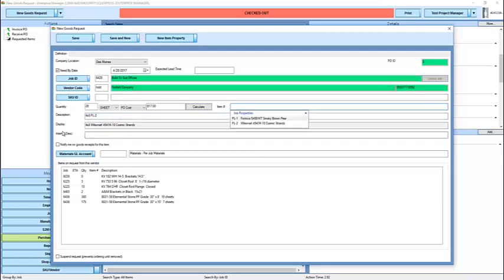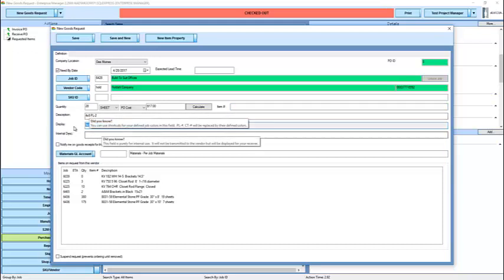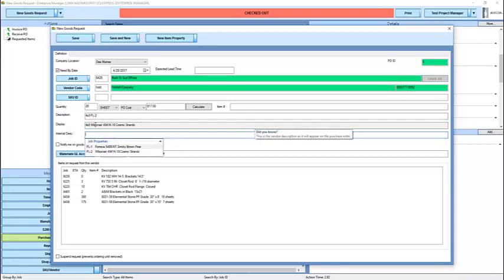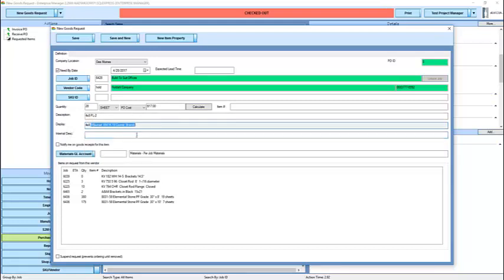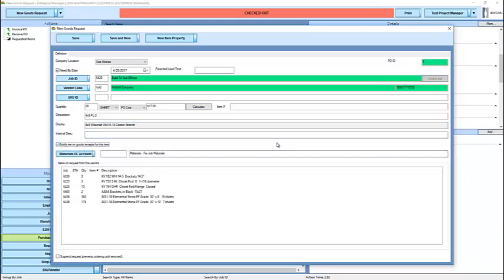The display field shows us how it's going to show up on the purchase order. So even though I've entered 4x8 PL2, the purchase order is going to show what PL2 actually stands for. The internal description is simply for our own use. It will be displayed to the receiver, but will not show on the purchase order.